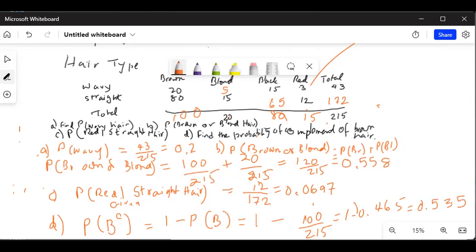To summarize: I was required to find the probability of complement of brown, so I write P(B^c). By the law of complement events, probability of a complement event is 1 minus probability of the event — in this case 1 minus probability of brown. Brown is 100 out of 215, so probability of brown is 0.465, and the complement is 1 minus 0.465, which is 0.535.